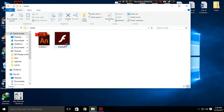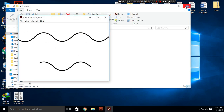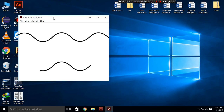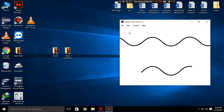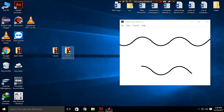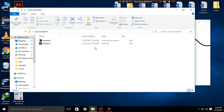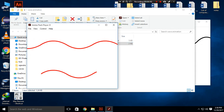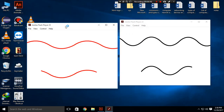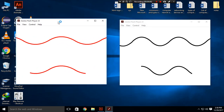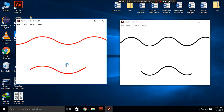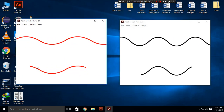Let's compare our animations. This one is from the beginning and this one is the one that we just created. You can see our animation is complete.